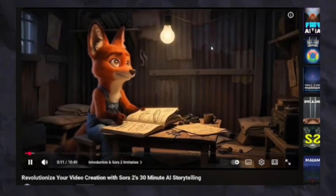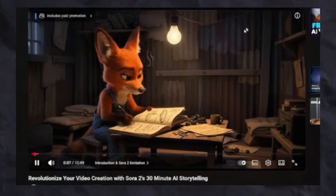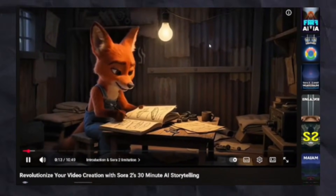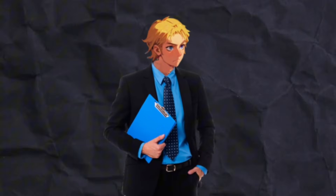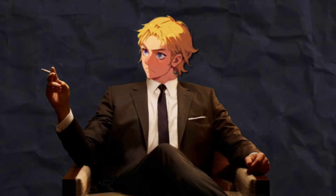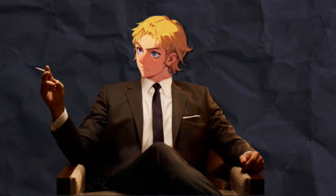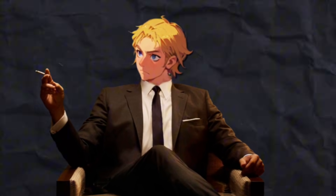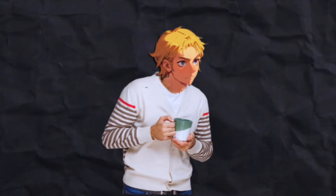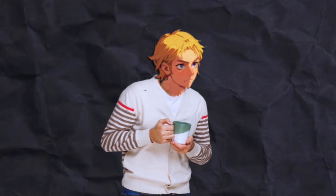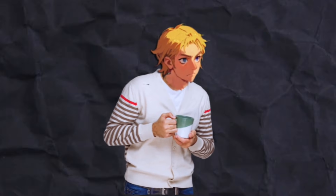Zootopia-style animations are currently trending hard, and creators are already using this style to generate massive views and turn those views into real income from AI music videos, animated storytelling, and short-form content. Comment 'I want the document' in the comments and my AI bot will automatically send you an exclusive ebook showing you how people are making money with AI using trends just like this. What you're about to see looks like it was animated in a high-budget studio, but it was created entirely with AI.